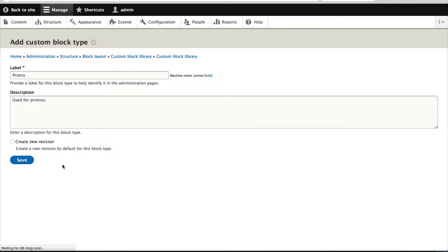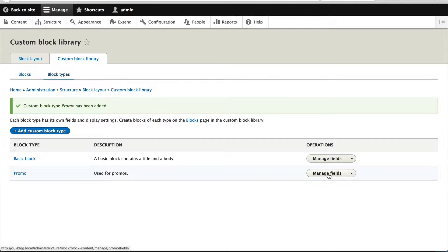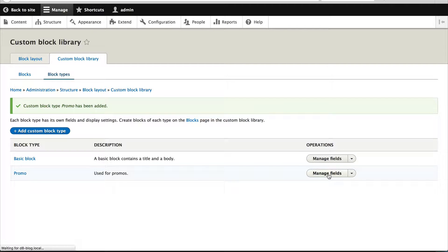Click on save and then if you click on manage fields, you'll see that the body field gets added.